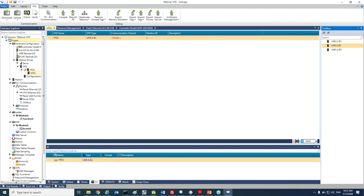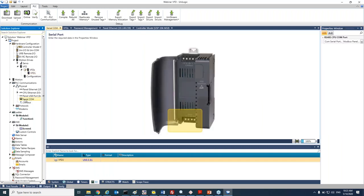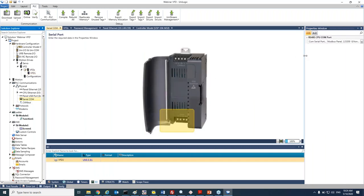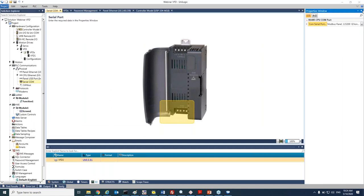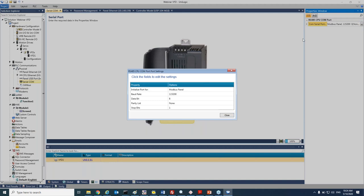So again I will go to the solution explorer, PLC communication, serial com, and on the right side I will change my communication to a VFD.